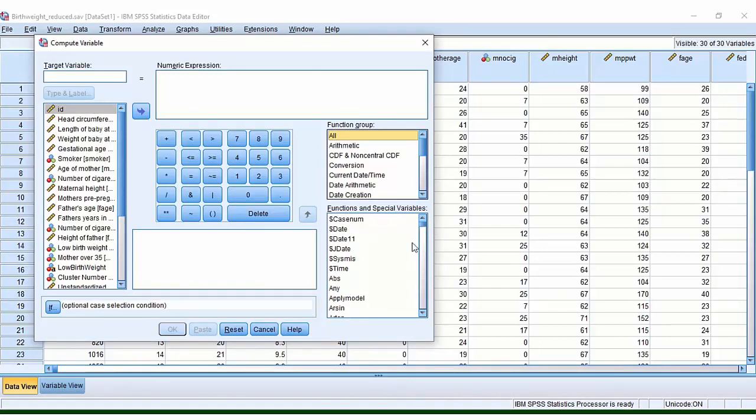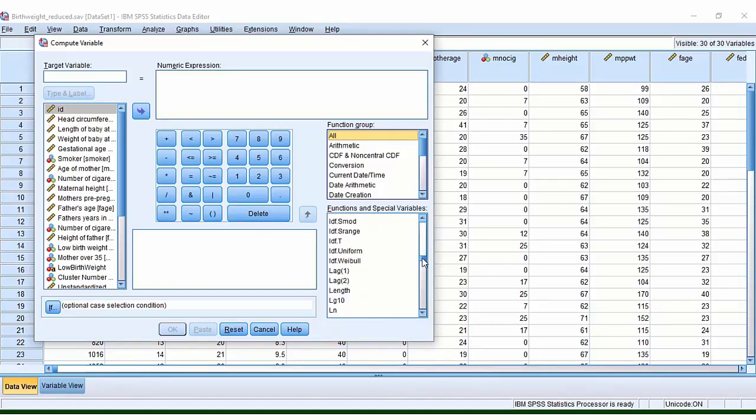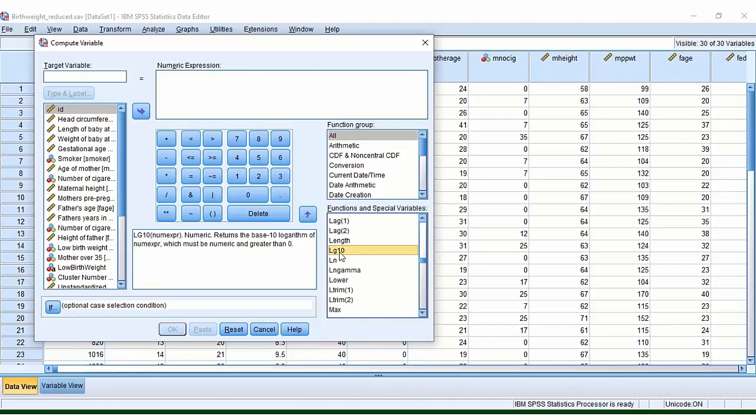We are going to go for log transforming our data. This isn't always the way that you'll transform your data. You might need to book an appointment with one of our Stats at Liverpool tutors if you need some support on what the best method would be to transform your data. But let's say that we would like to log transform our data. So here we have the logarithm, base 10. This is what we're going to go for.